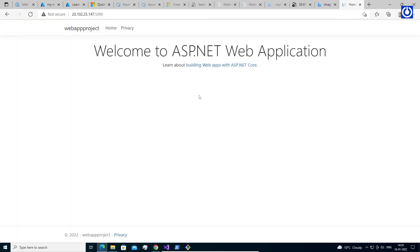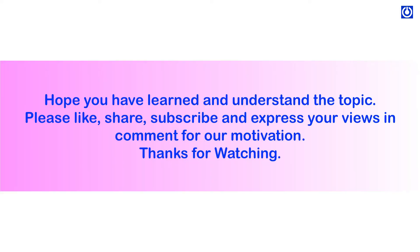By configuring just a few settings, we've deployed a publicly accessible application in Azure Kubernetes Service (AKS). Hope you have learned and understood the topic. Please like, share, subscribe, and express your views in the comments for our motivation.